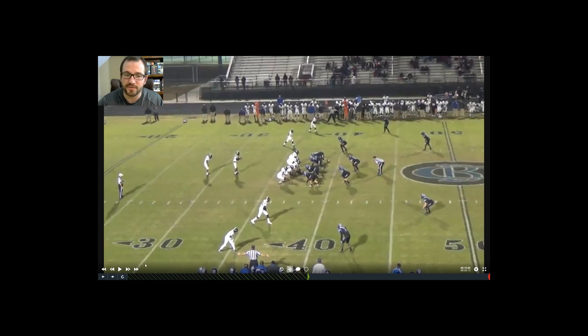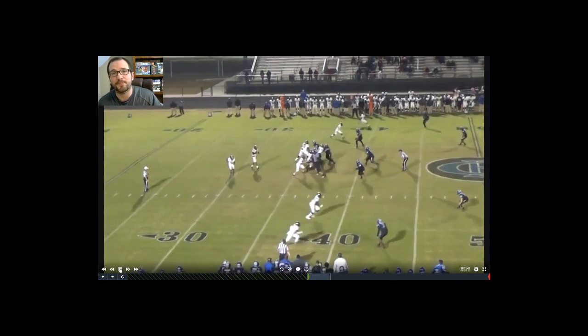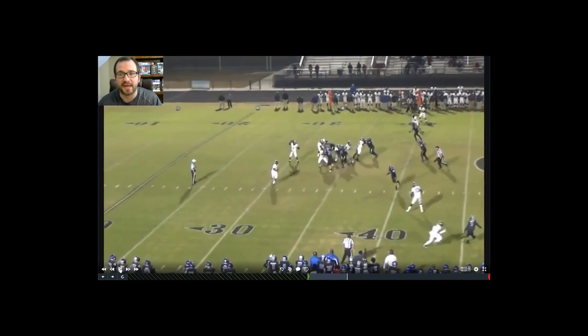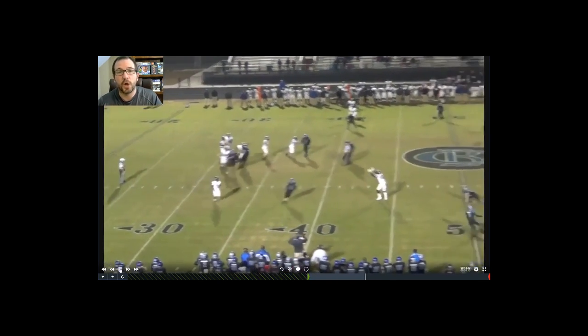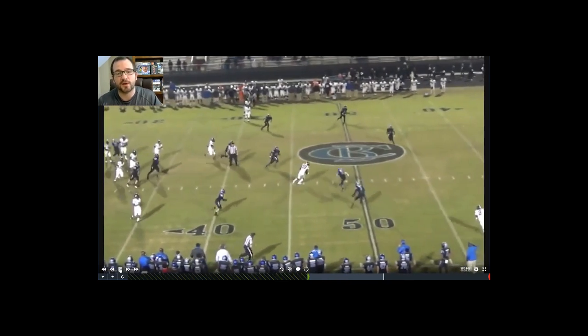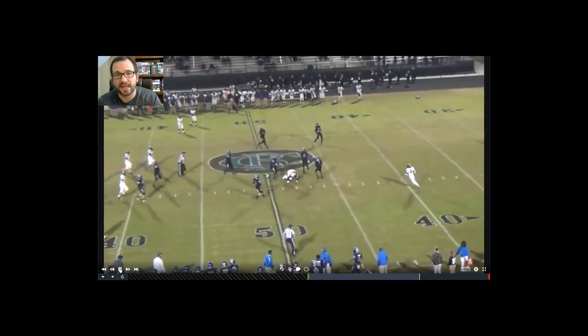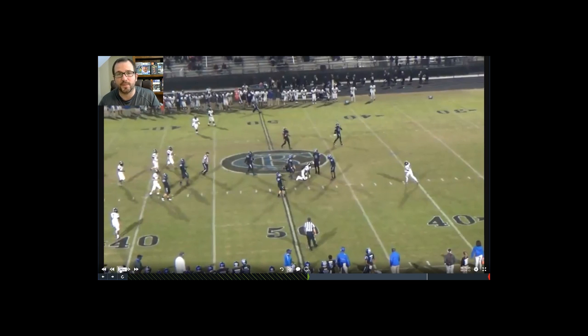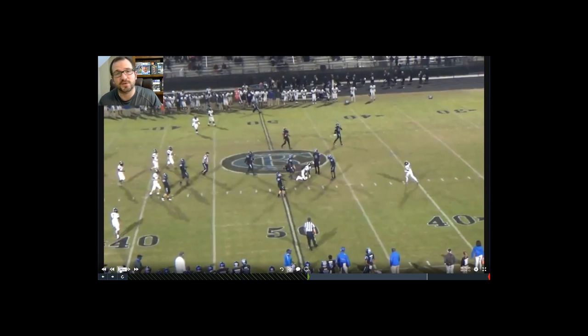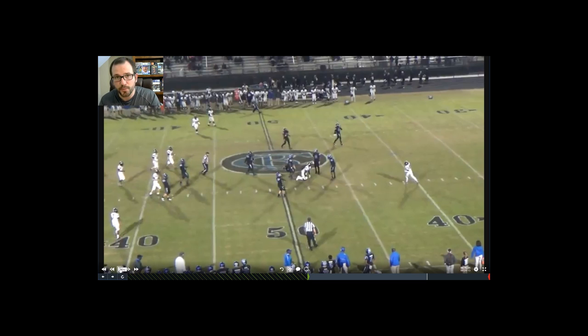Notice how that backer flies to the running back, so he just waits a half a second so that stick route opens up, throws it, and that's a four-yard gain that turns into an 11-yard gain. That is super easy and that is why I love this concept.